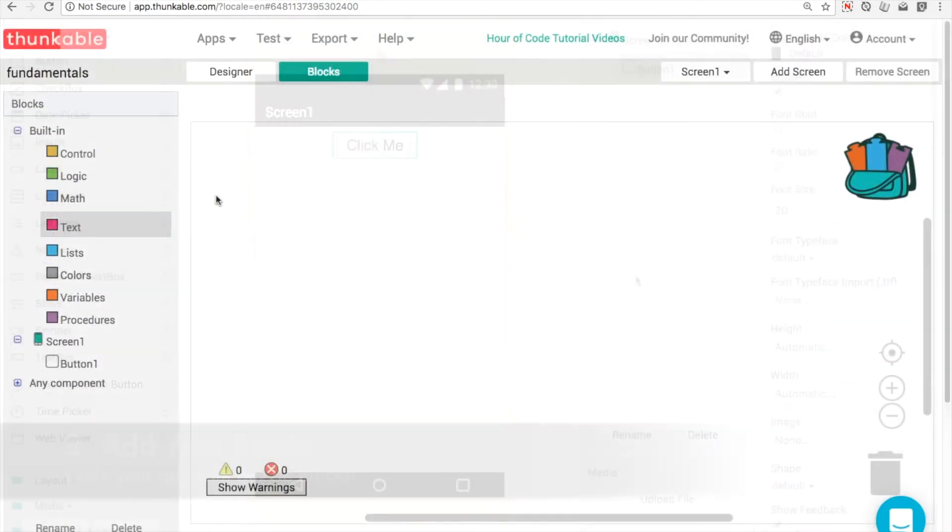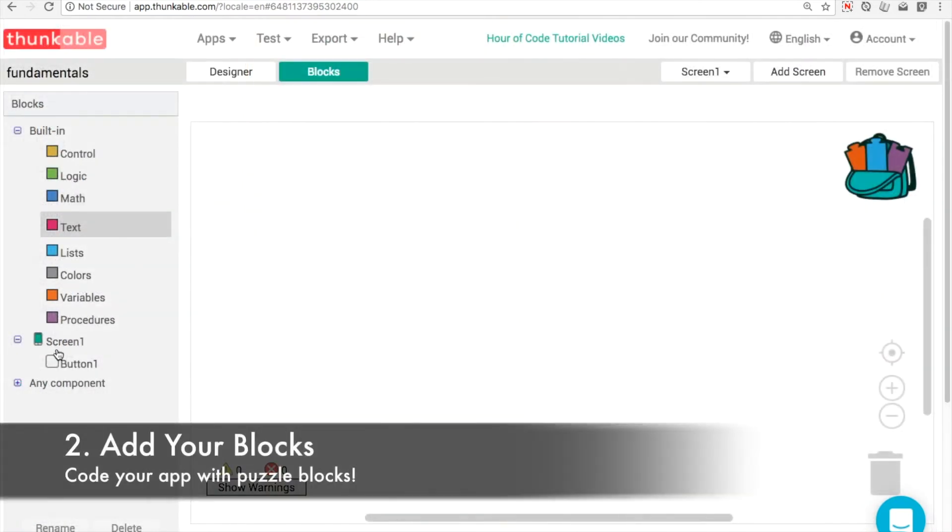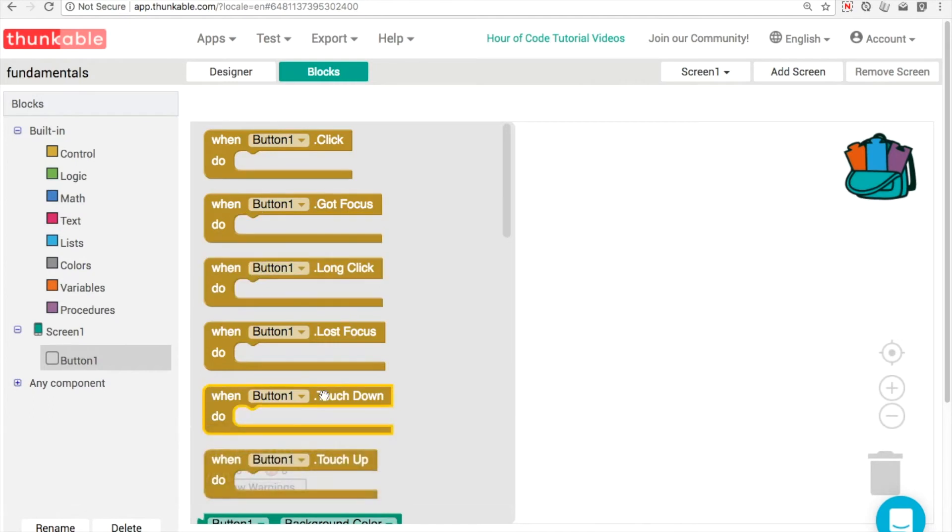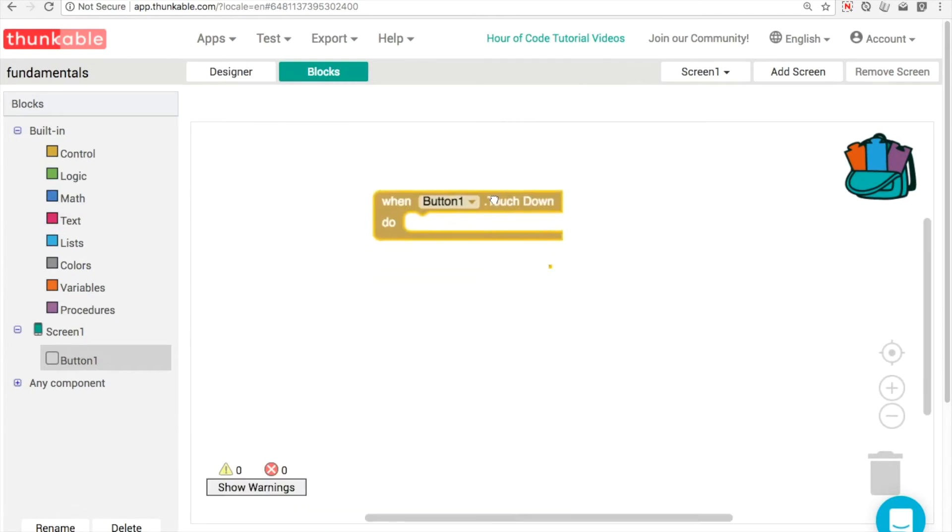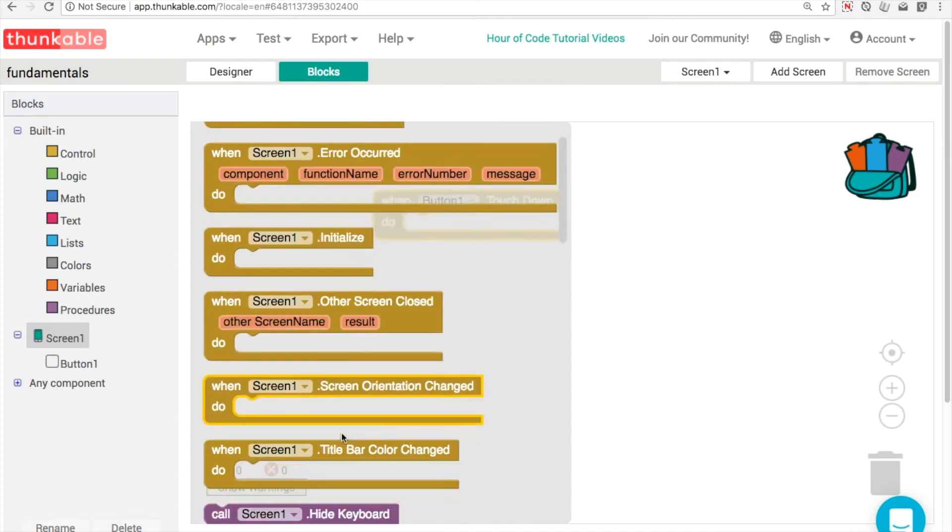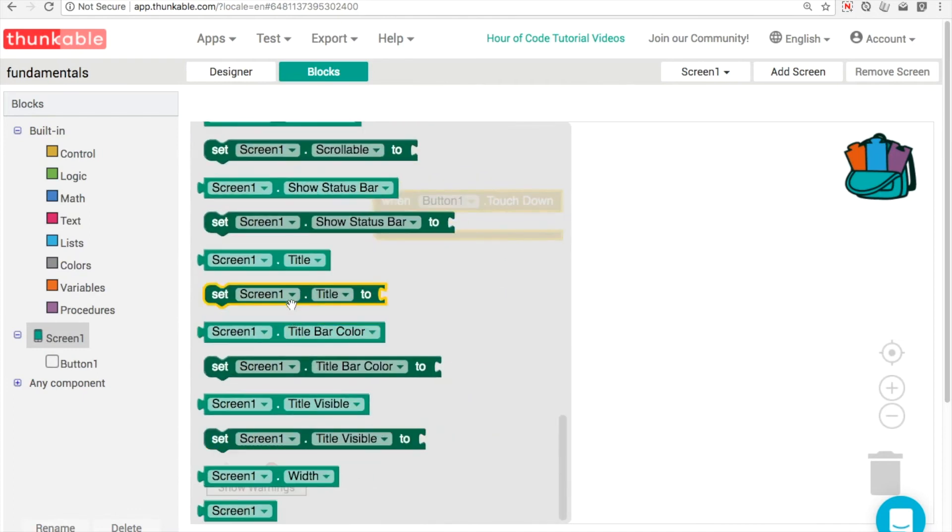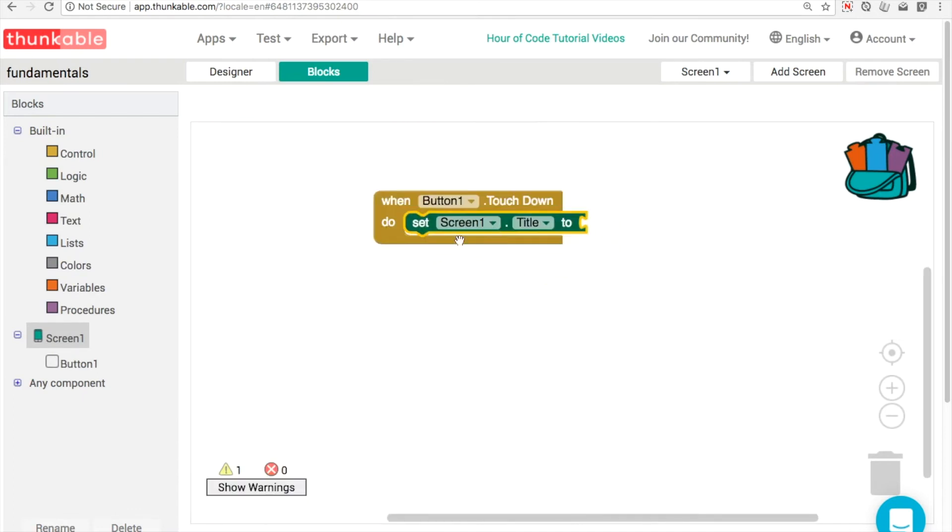In the blocks, however, we're going to need two different events. The first one is button1.touchdown. And what I'm going to do is change the properties here of the screen title. So this means we'll be able to see it up on the top of the screen.